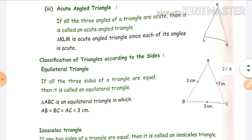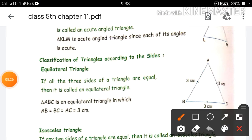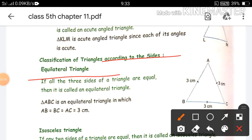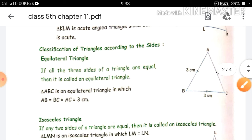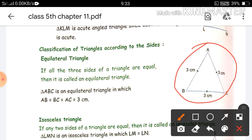Next classification is classification of triangle according to its sides. So according to sides, the first triangle is equilateral triangle. As the name suggests — equal — meaning all three sides are equal. If all three sides of a triangle are equal, it is called an equilateral triangle. Like in triangle ABC, all three sides AB, BC, and AC are 3 centimetres each — so all three sides are equal, and this is called an equilateral triangle.